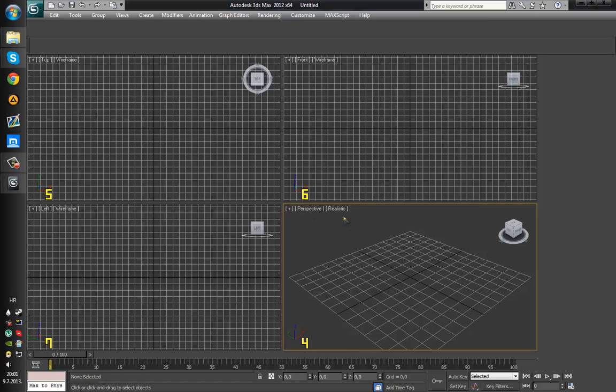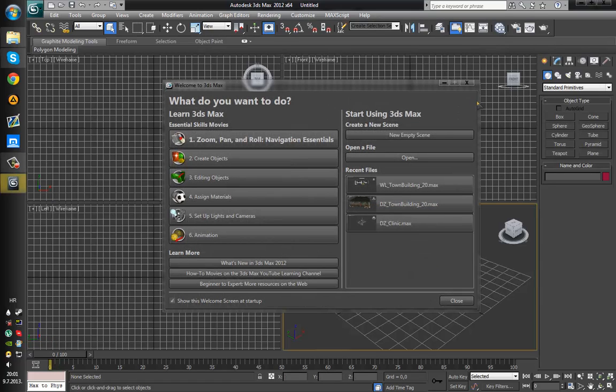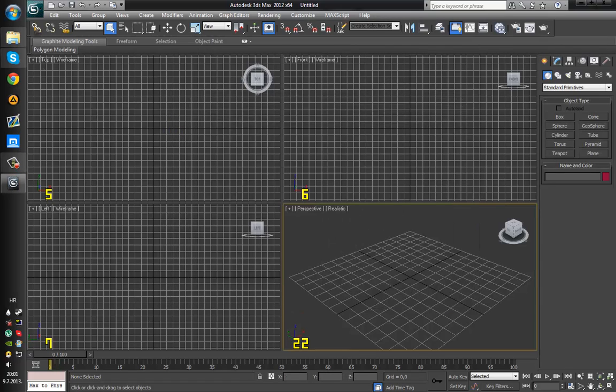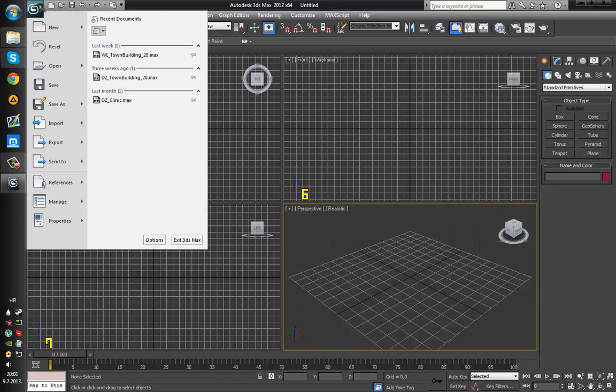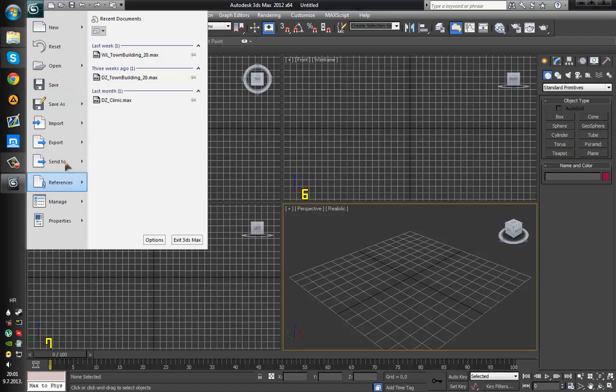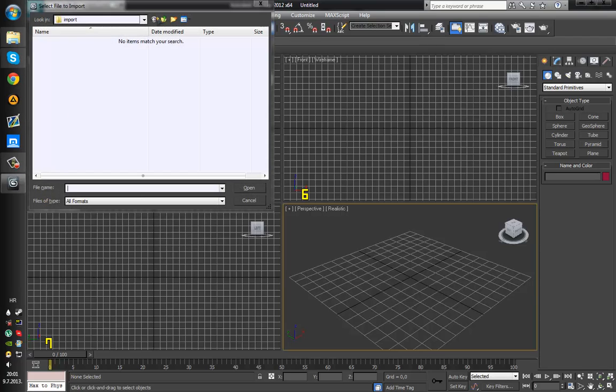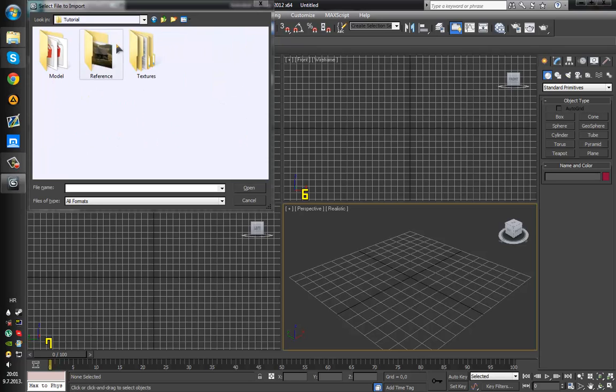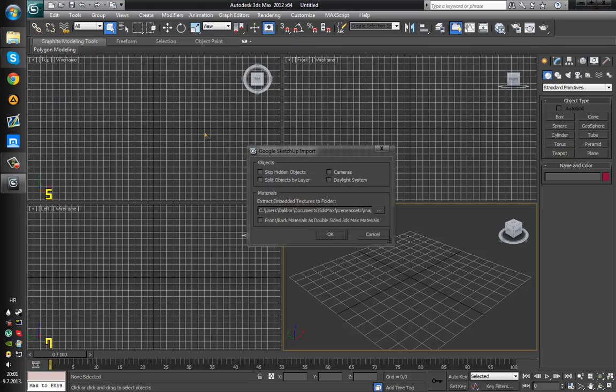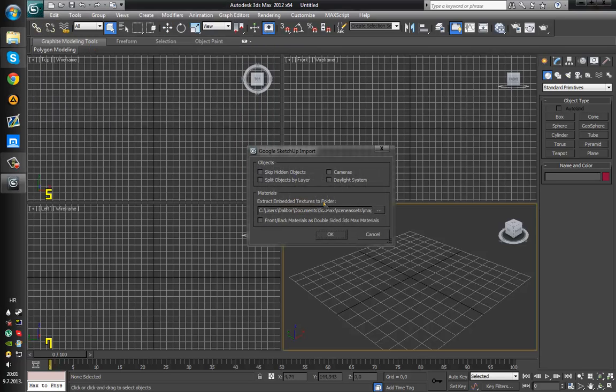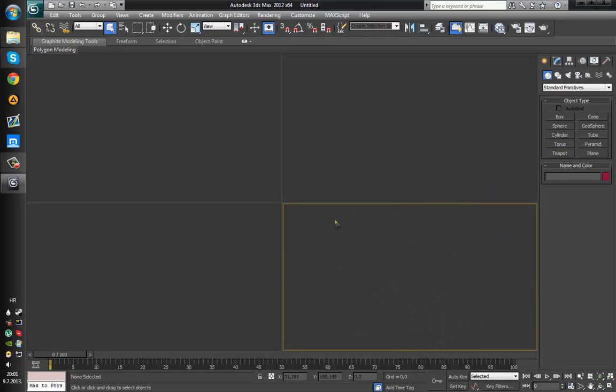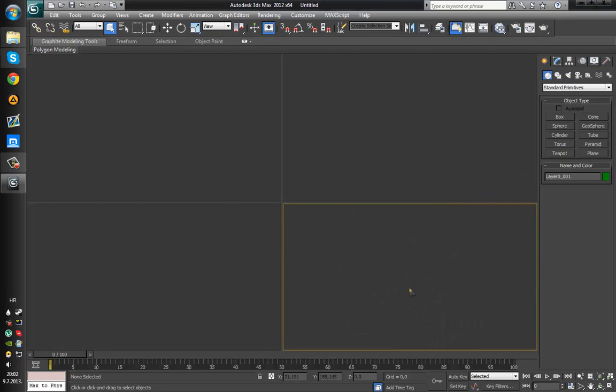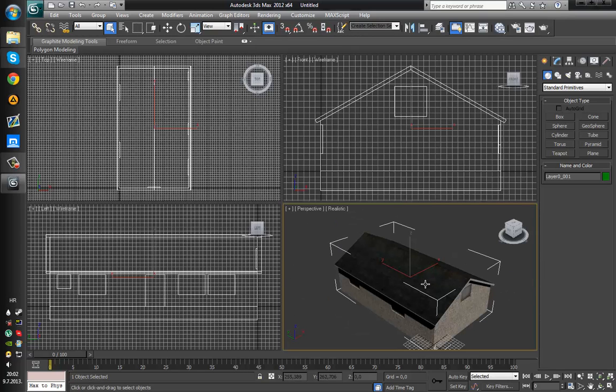So we start off by creating new empty scene and just click on import. Desktop, tutorial model. Just uncheck everything and import it as is.